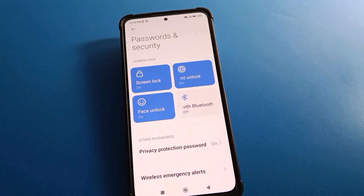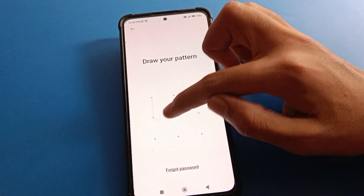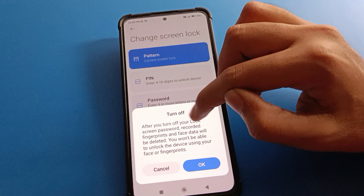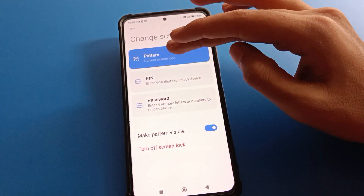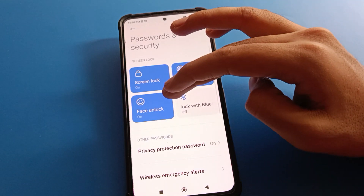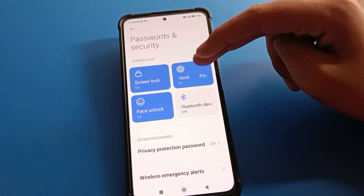After entering Password & Security settings: if you don't want to use screen lock password, you can delete it from here. Note — if you remove your screen lock password by mistake, the face lock and fingerprint lock will also be deleted automatically. So if you want to keep your screen lock password and face lock but only remove the fingerprint lock, proceed carefully.